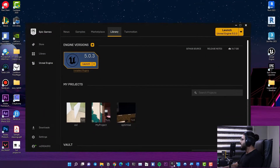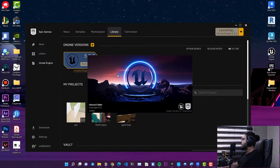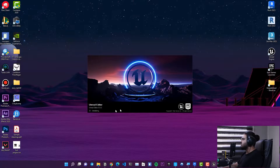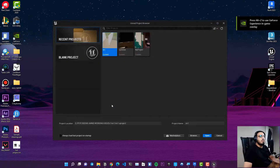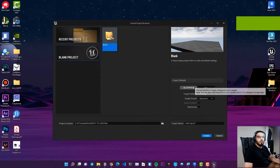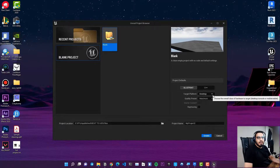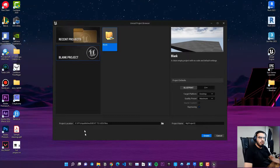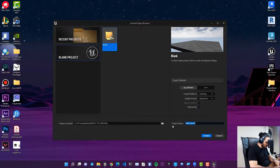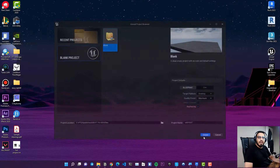Next, go to the Epic Launcher and launch Unreal Engine 5. Create a blank project — click on 'Blank Project', set it to Blueprint, target platform Desktop. I also want Ray Tracing enabled. Specify where you want to save it, call it for example 'UE5 Test', and then click Create.